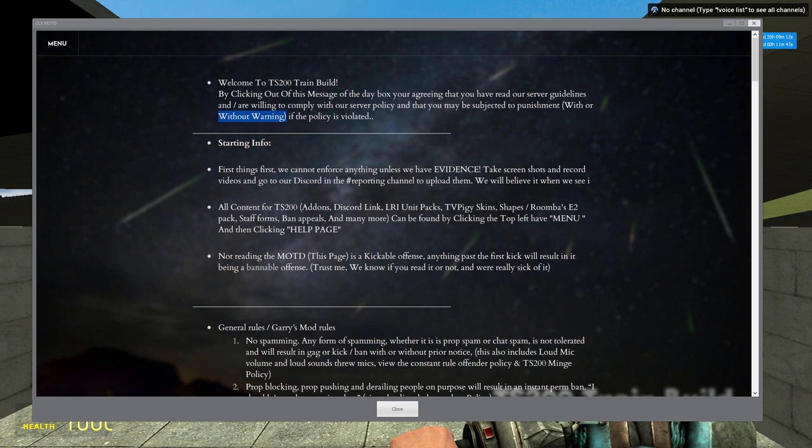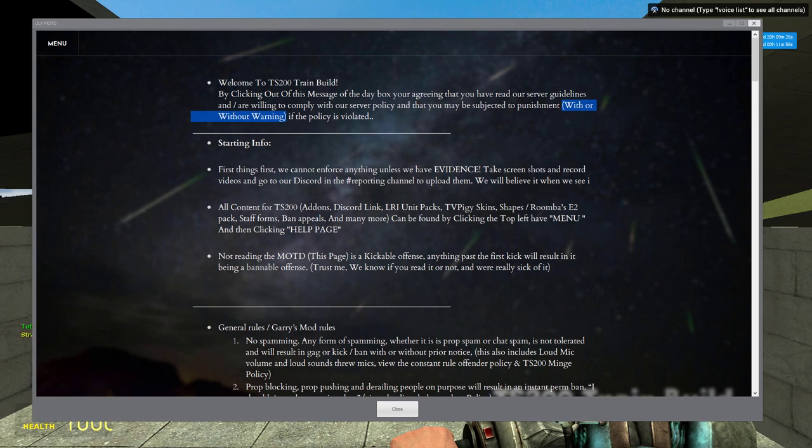Dude, we don't even gotta tell you if you're doing something wrong. We're just that kind. I'm not even joking with you. It is right there. We don't have to tell you. We could just boot you permanently off the server from the Minge policy simply because you didn't read this.